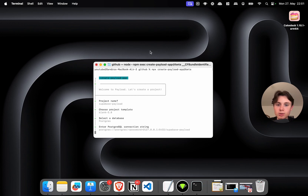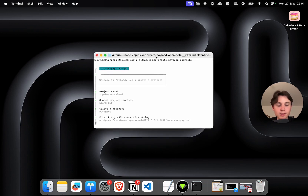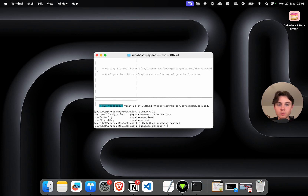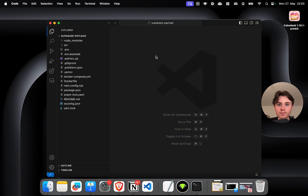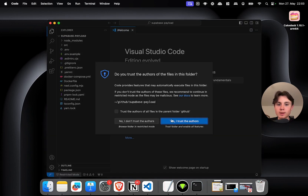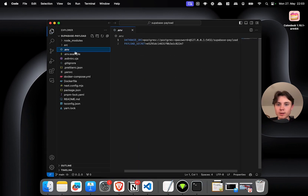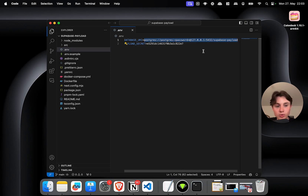This will now install all necessary dependencies. As soon as that is done, I'm going to CD into my project — `cd supabase-payload` — and open up VS Code in here. This is the connection string that we need to replace with our Supabase database.